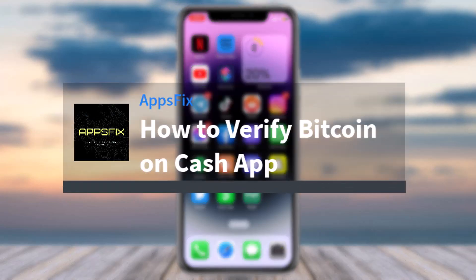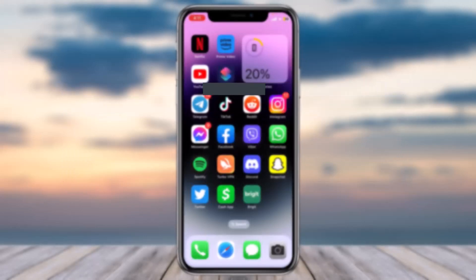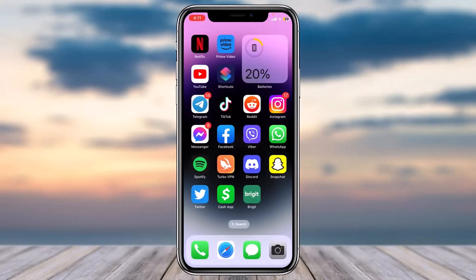How to verify Bitcoin on Cash App. Hey everyone, welcome back to another tutorial video. In today's video, I'll show you how you can verify your Cash App in order to buy or sell bitcoins or gain access to the Bitcoin section.